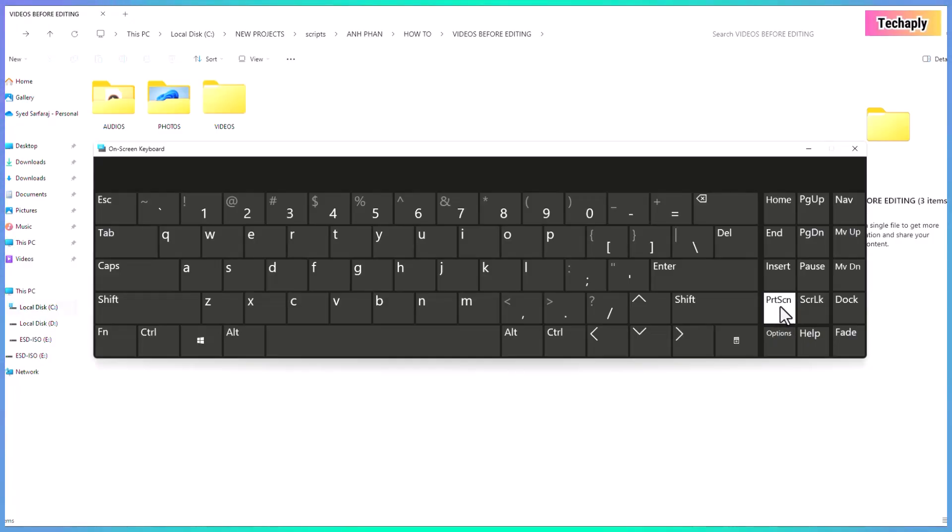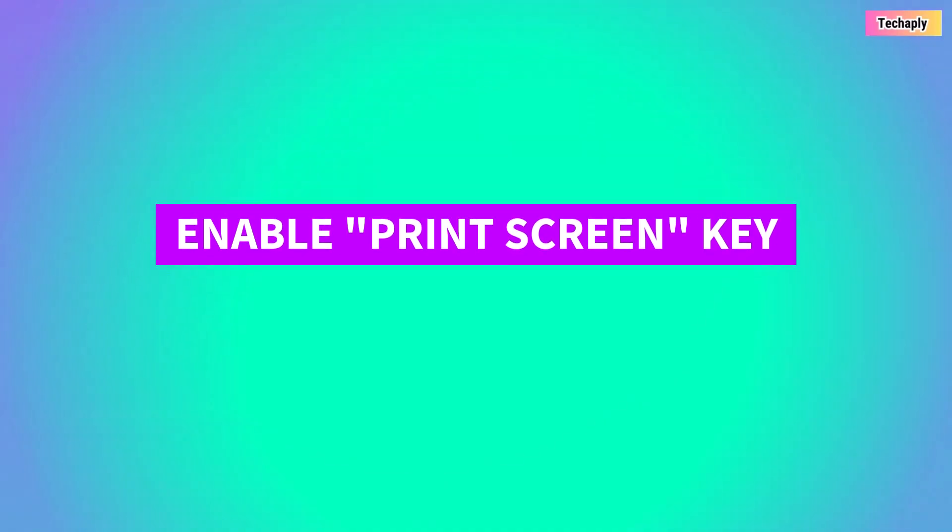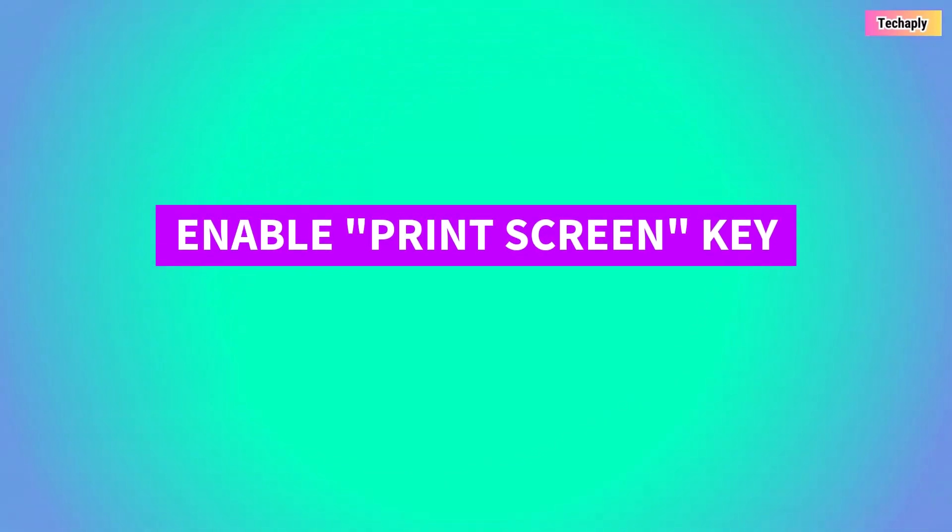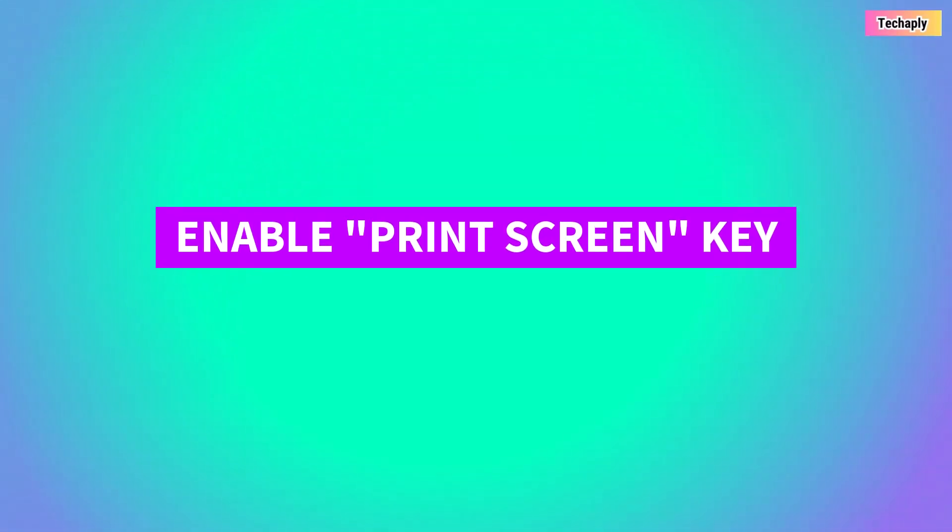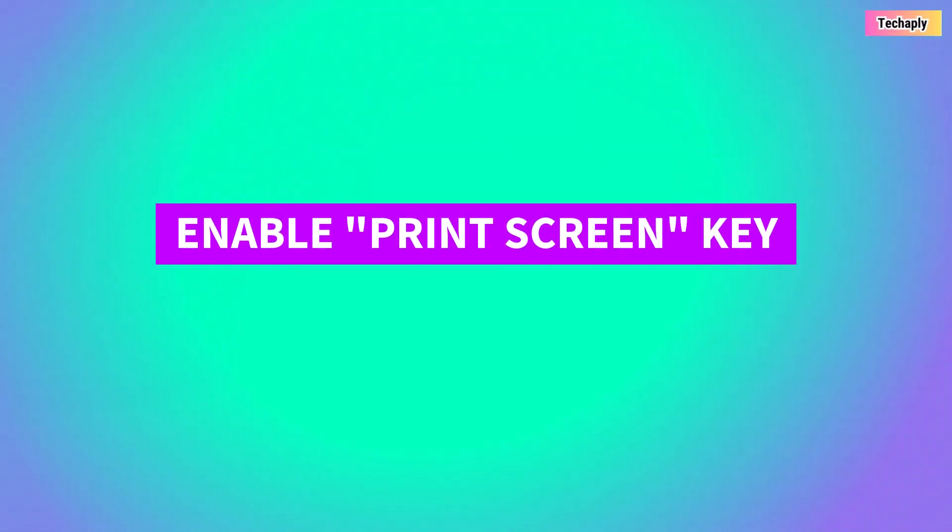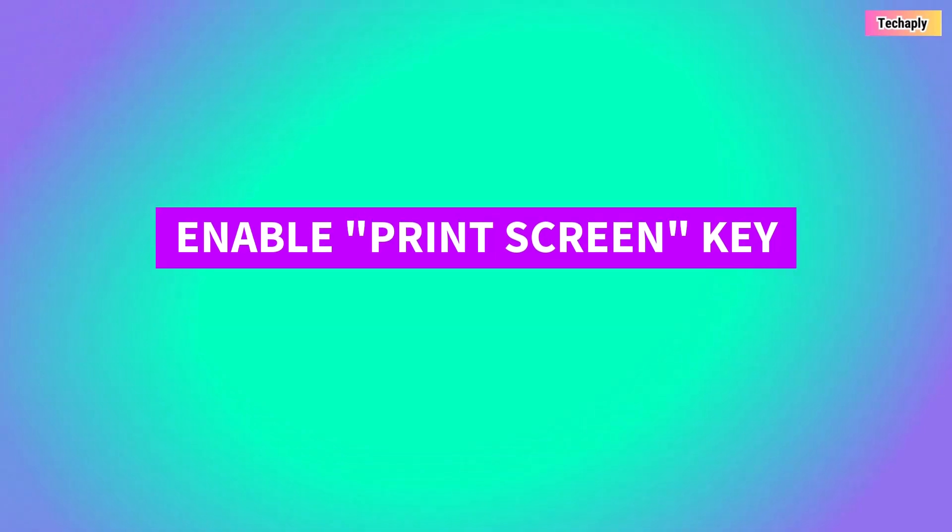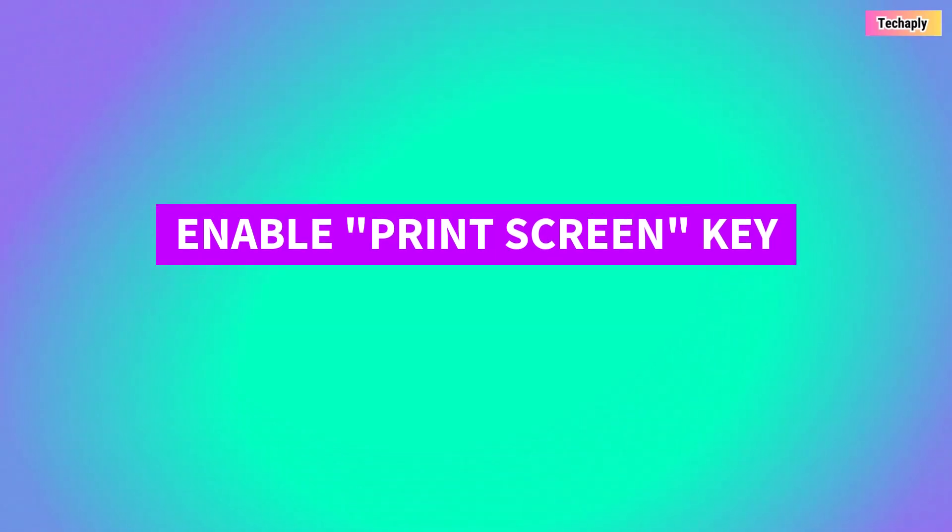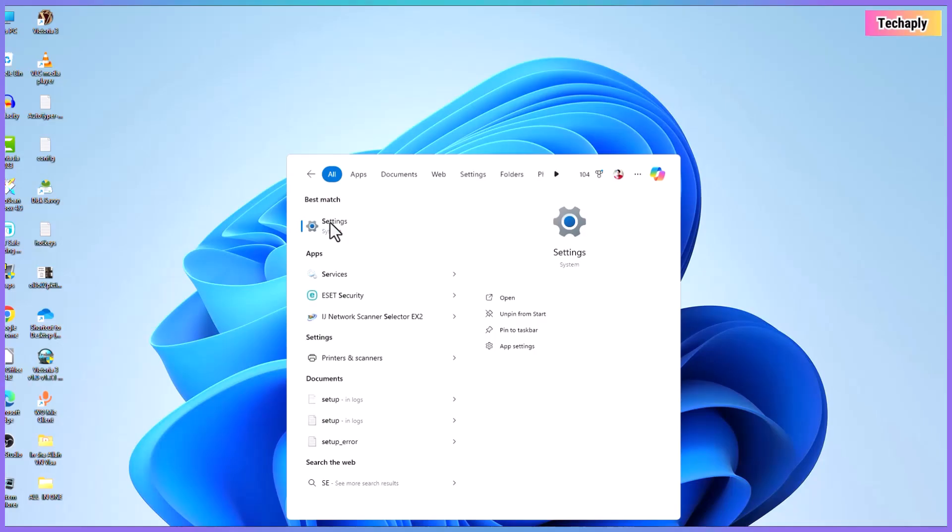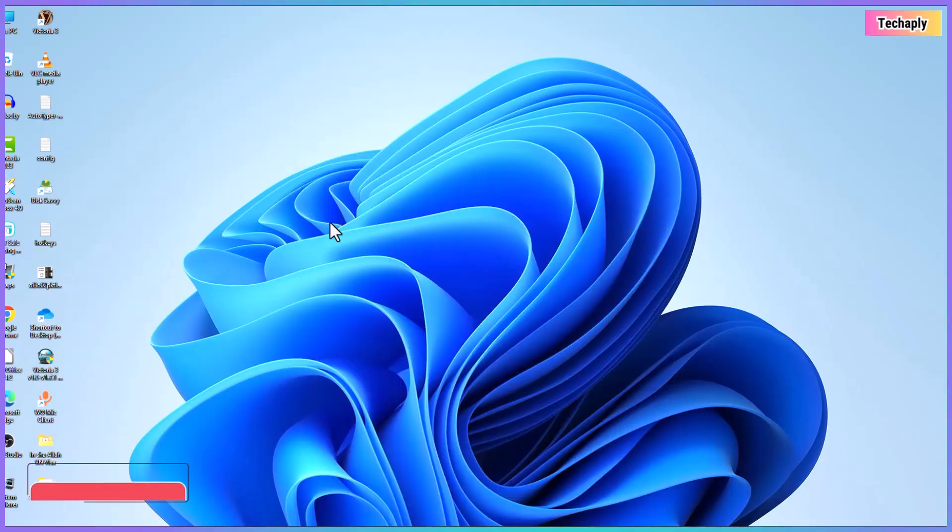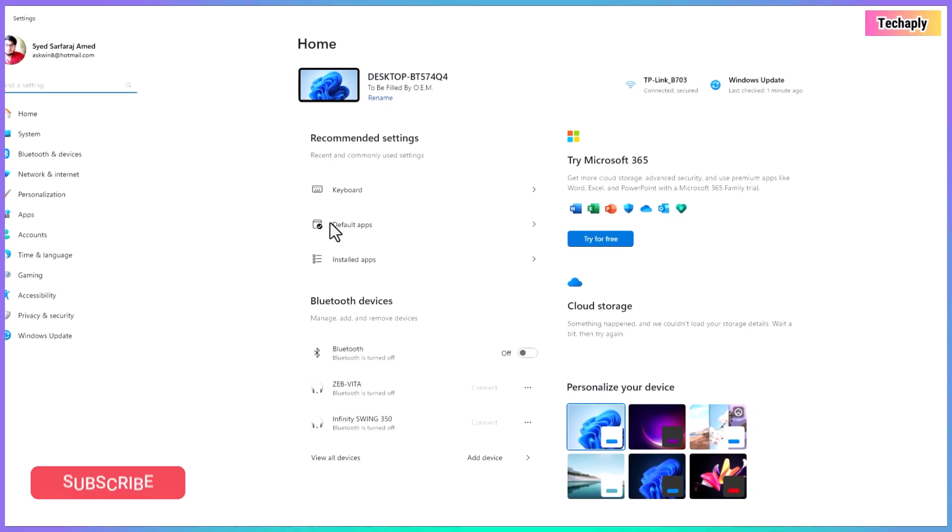Screenshot shortcut number two, use the print screen key on your keyboard. As for Windows 11, first you might have to enable this print screen button for screen capturing under the settings. Head over to the Windows settings, then go to accessibility.